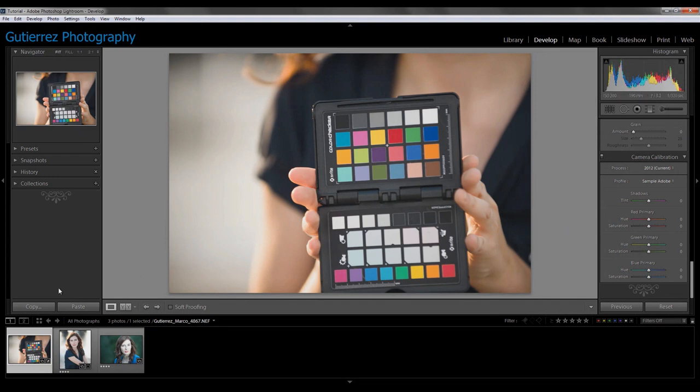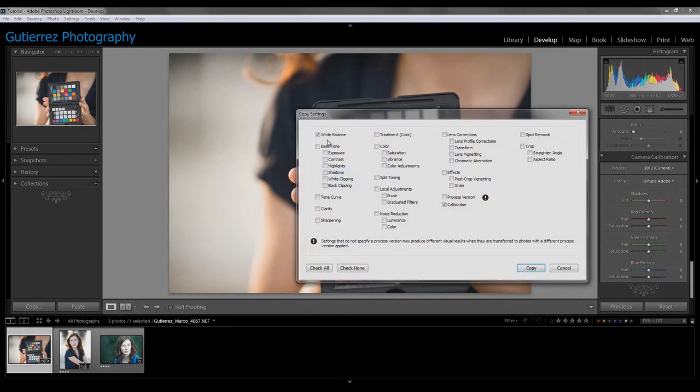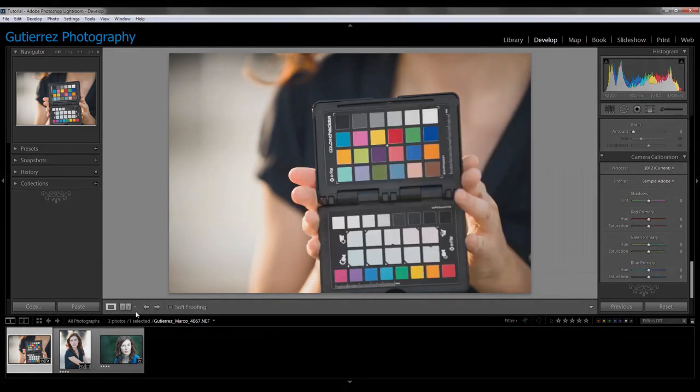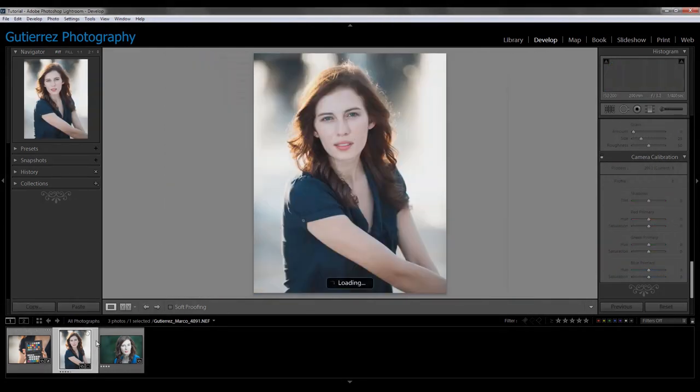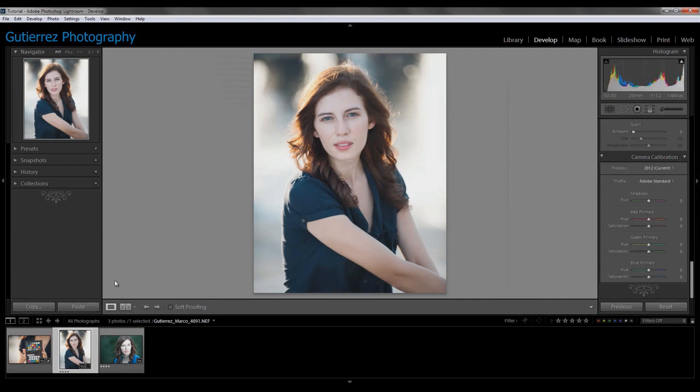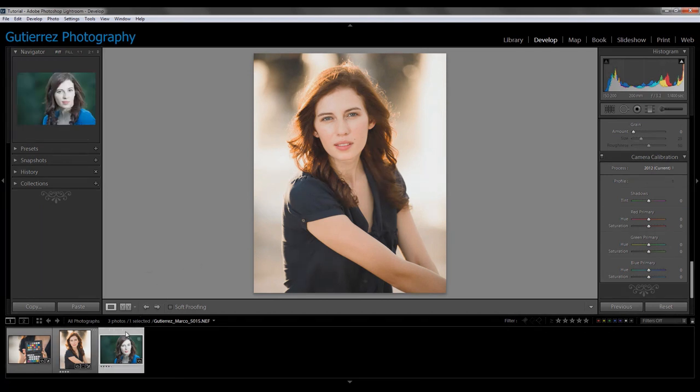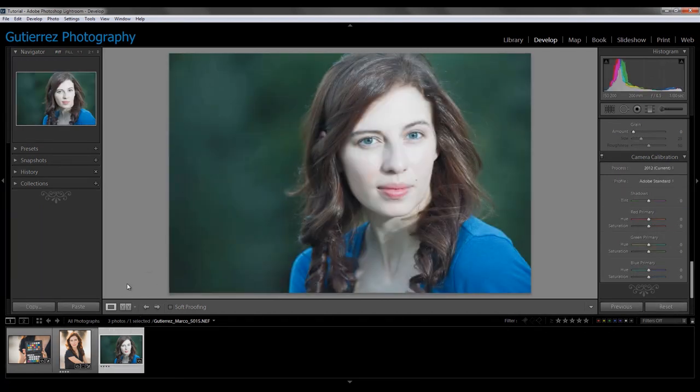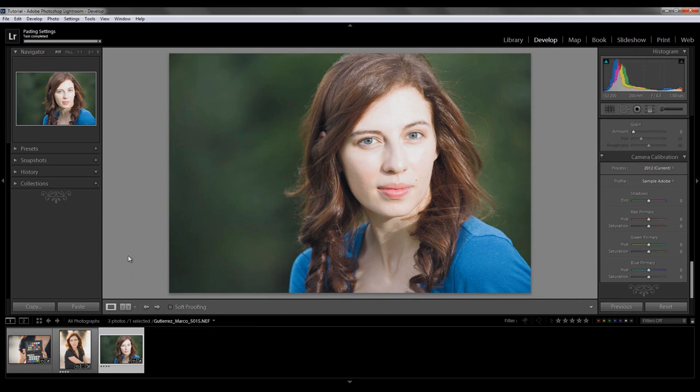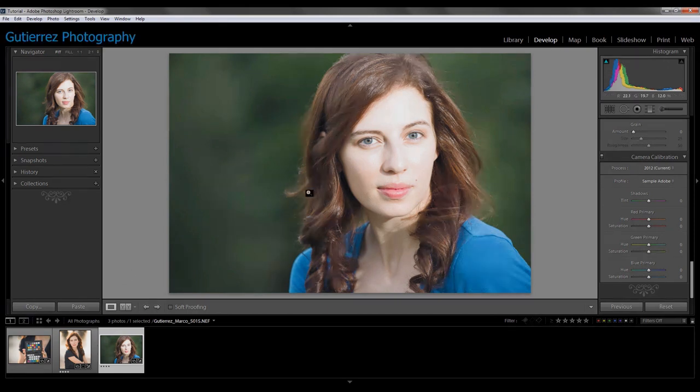So all you have to do at this point is come over here to copy, and you copy the white balance and the calibration. Come over to your image, paste that in. And already it's like 100 times better just by doing that. I'm going to do the same thing with this image and paste that in. Again, it's just 100 times better.